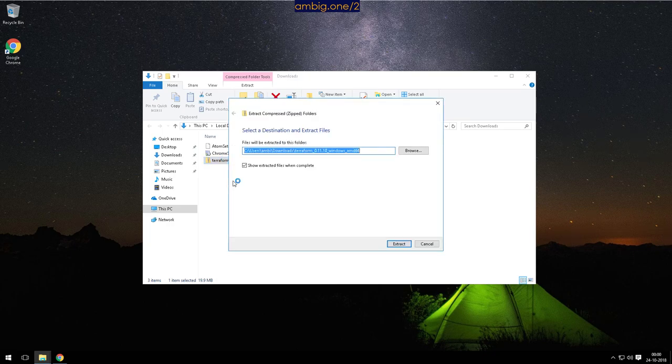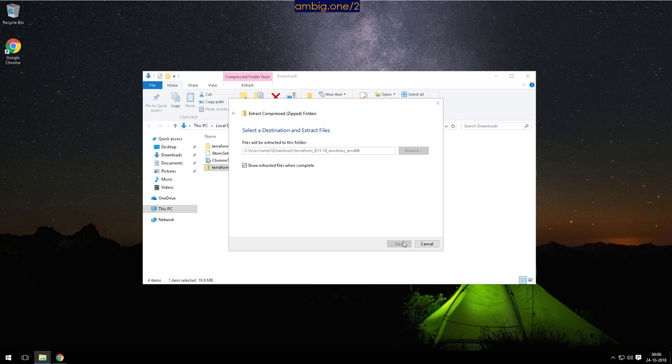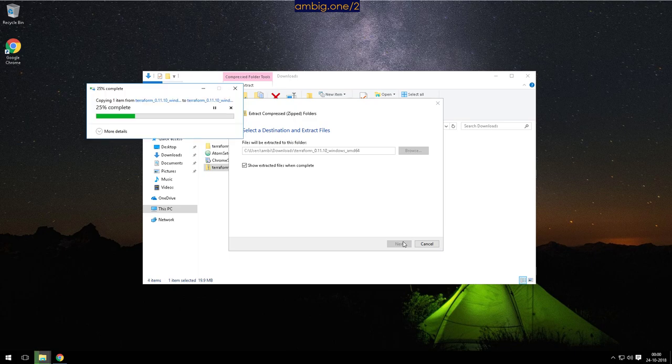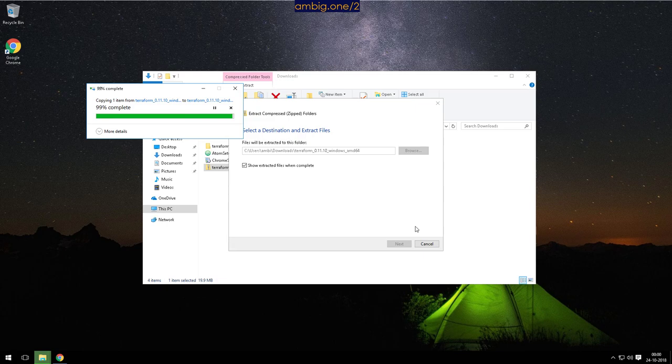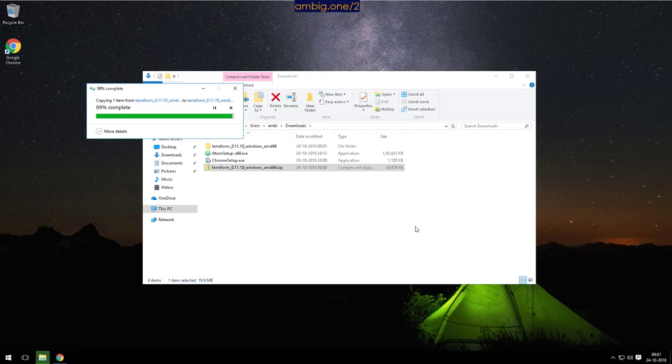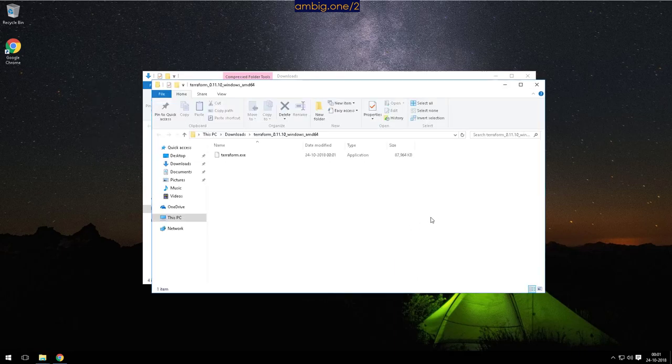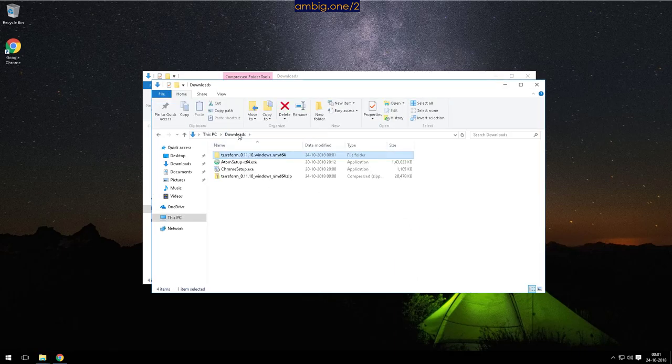Right, extract all. I'm going to extract this here. Now what is Terraform? Terraform is kind of a provisioning configuration management tool, you can say infrastructure as code.